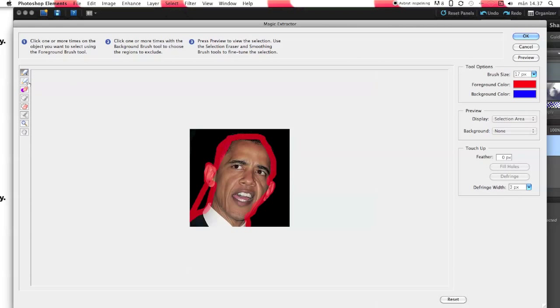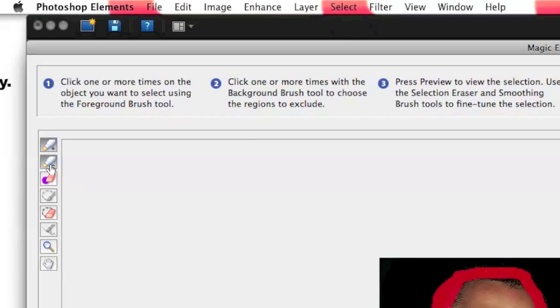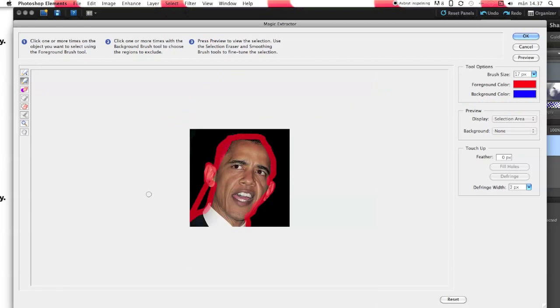And now you press here and paint out what you don't want to have of your picture in blue.